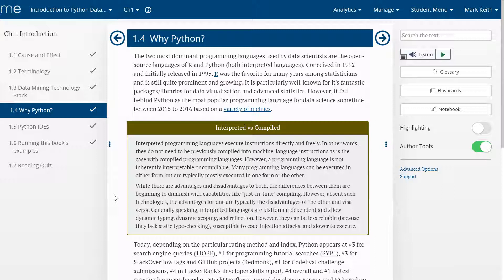They've never taken a stats class or a programming class, at least at the college level, and they want to just know if they like the area of data science or data analytics and take their first course to see what this area is all about and decide if they want to continue.